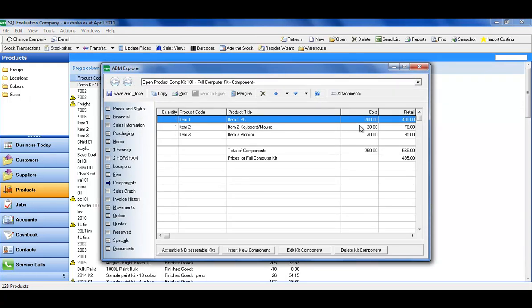And when I look at my fully assembled kit, and I go to my components, the costs have automatically updated. So any time that the price changes on the components of a kit, it automatically changes and updates the cost associated with assembling those.